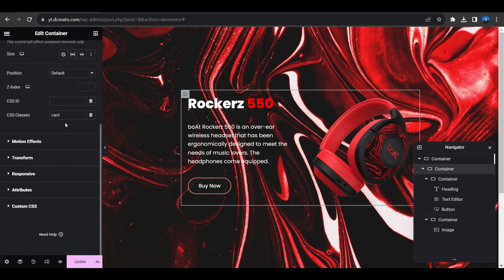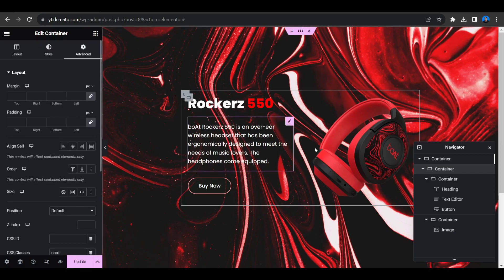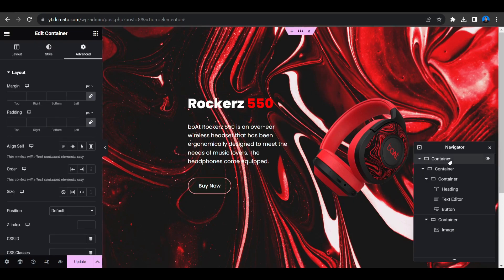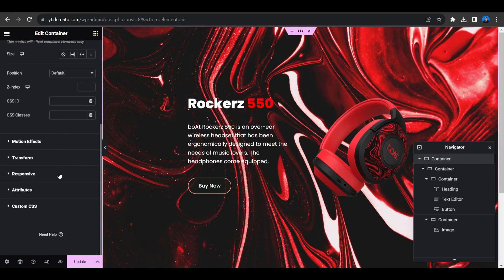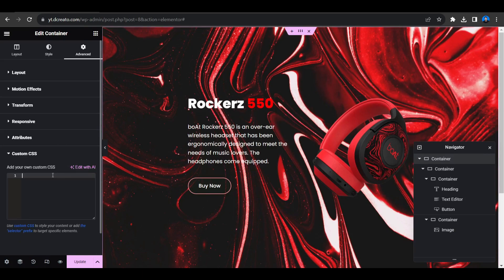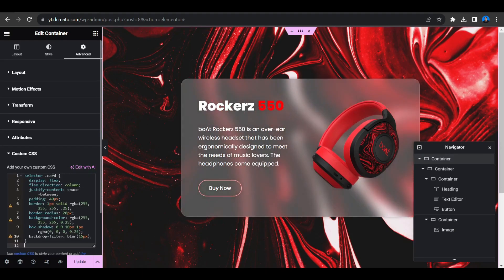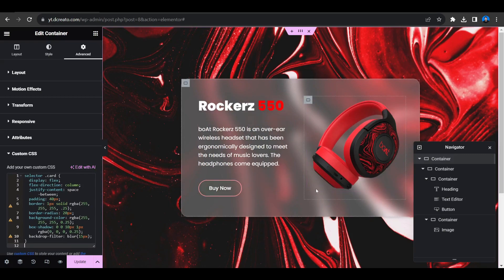Then you have to select the big container, then go to the Advanced tab and select Custom CSS. I'll put the CSS link in the description. You just have to copy and paste it. Then you can see here, this glass effect is now ready to go. That's so simple, right?